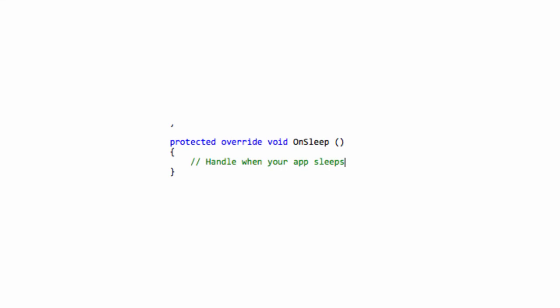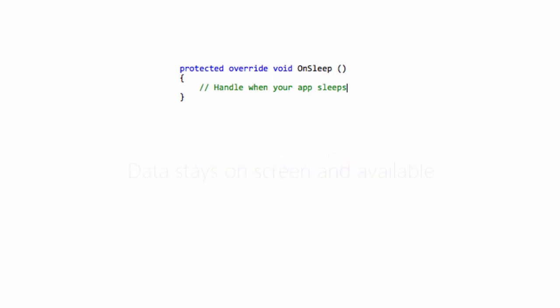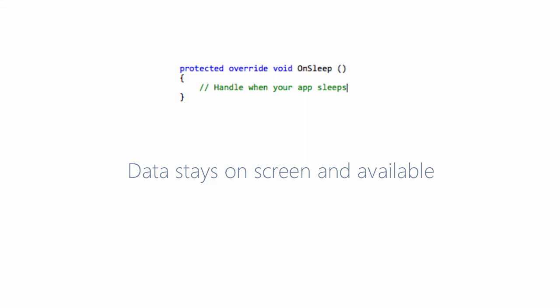The second method is OnSleep. This is called when the application was active and the user switches away to another application. We sometimes refer to this as backgrounding. Often, you don't really need to do much with this method. The data is still on your screens and all of your data is still available. The one thing you might need to do here is refresh your screen with current data.